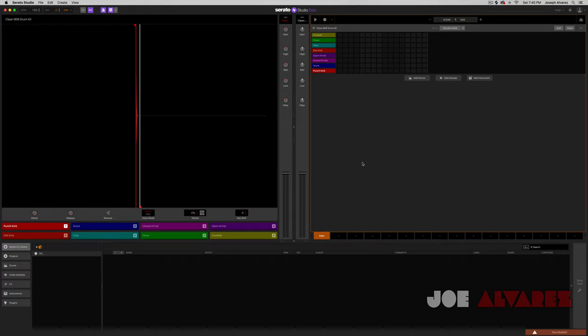I won't lie — initially when I first heard about Serato Studio, I was a little confused, mainly because lately they've been making a lot of different moves within the DJ world and the whole plug-in world with Serato Sample. So I just didn't really know where Serato Studio fit into the whole equation. But the more and more I read about it, the more I get it. It's definitely a viable platform for producers and DJs who want to do quick things and not get into the whole learning curve of these expansive DAWs that have been out there for a long time.